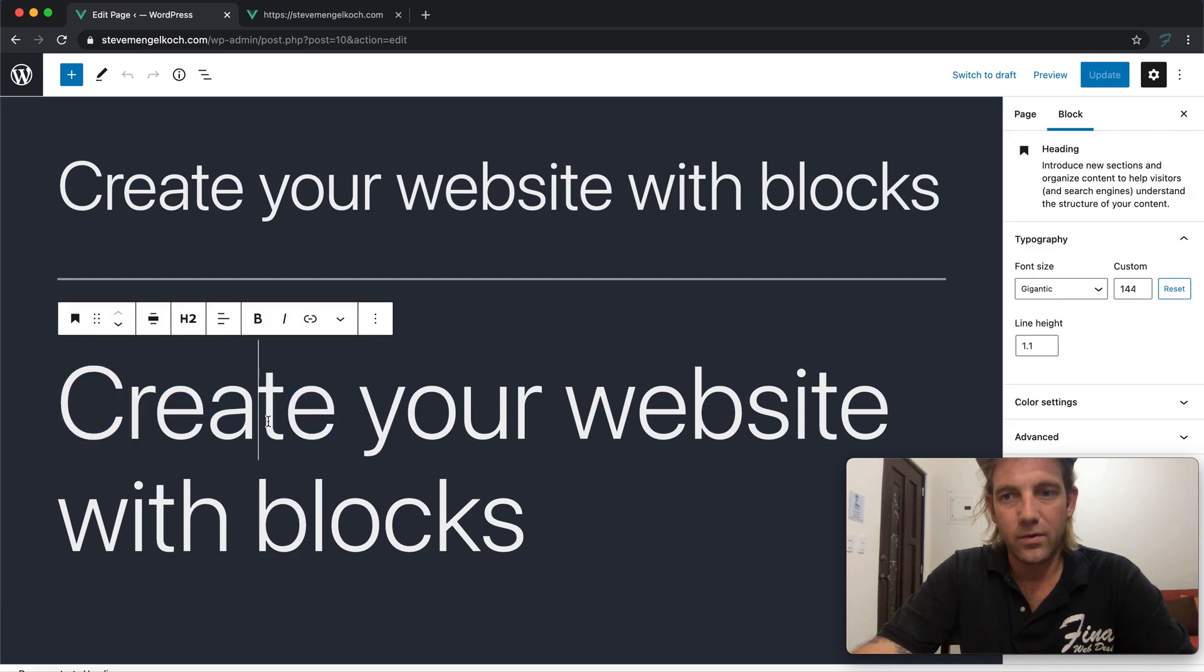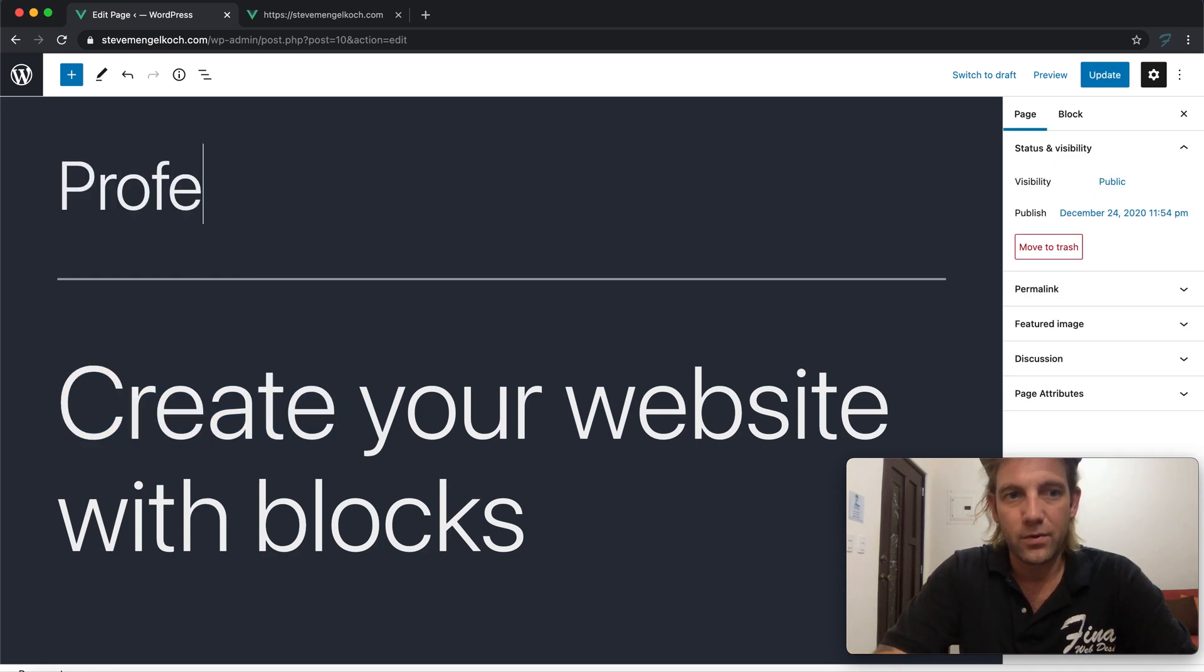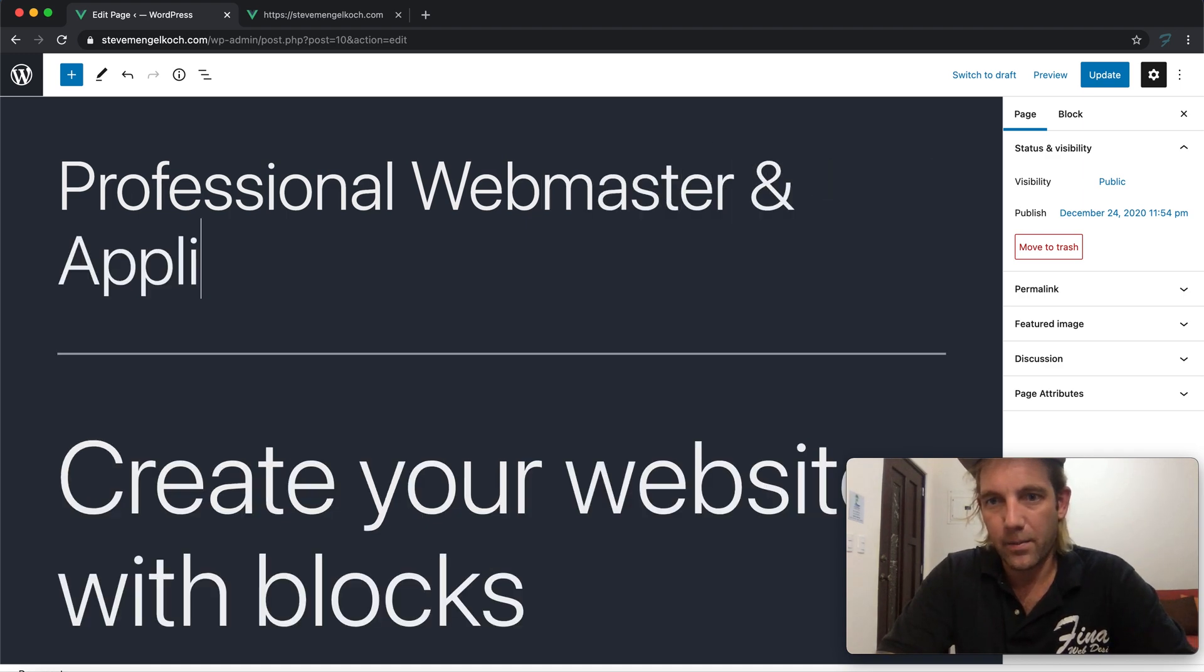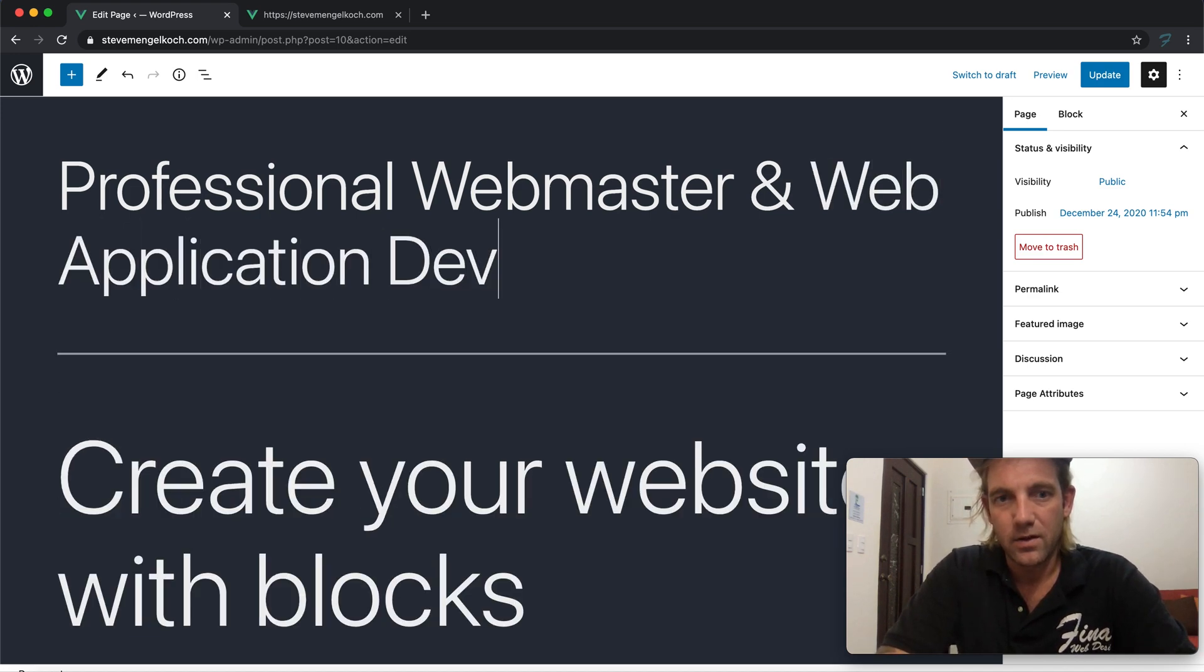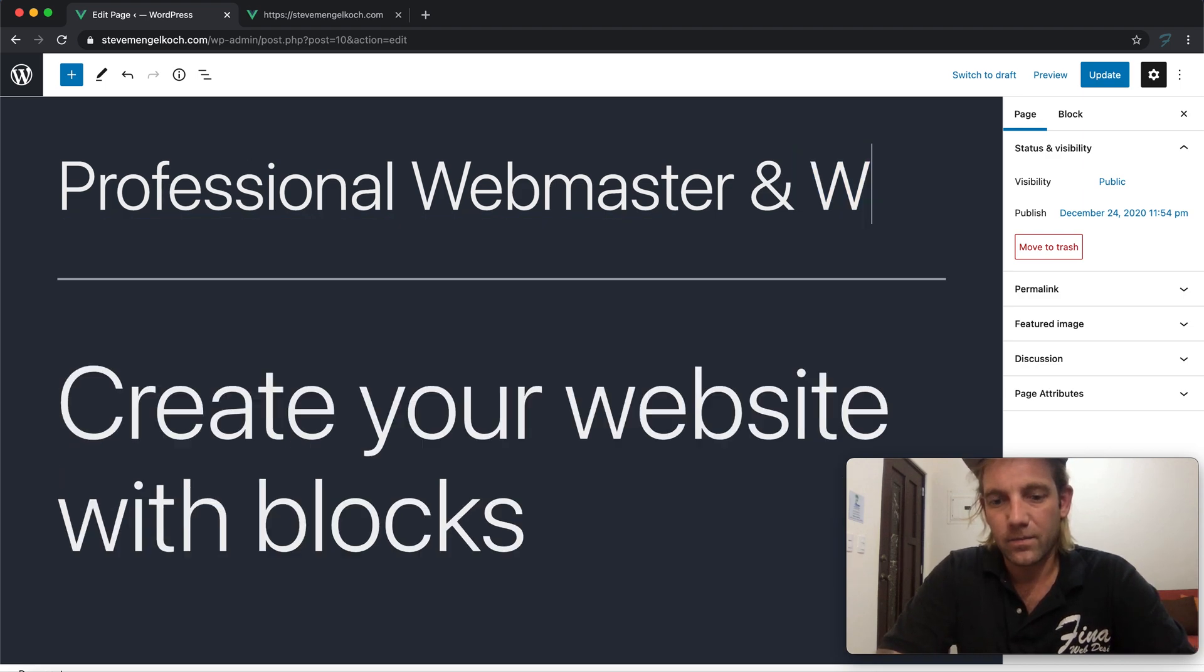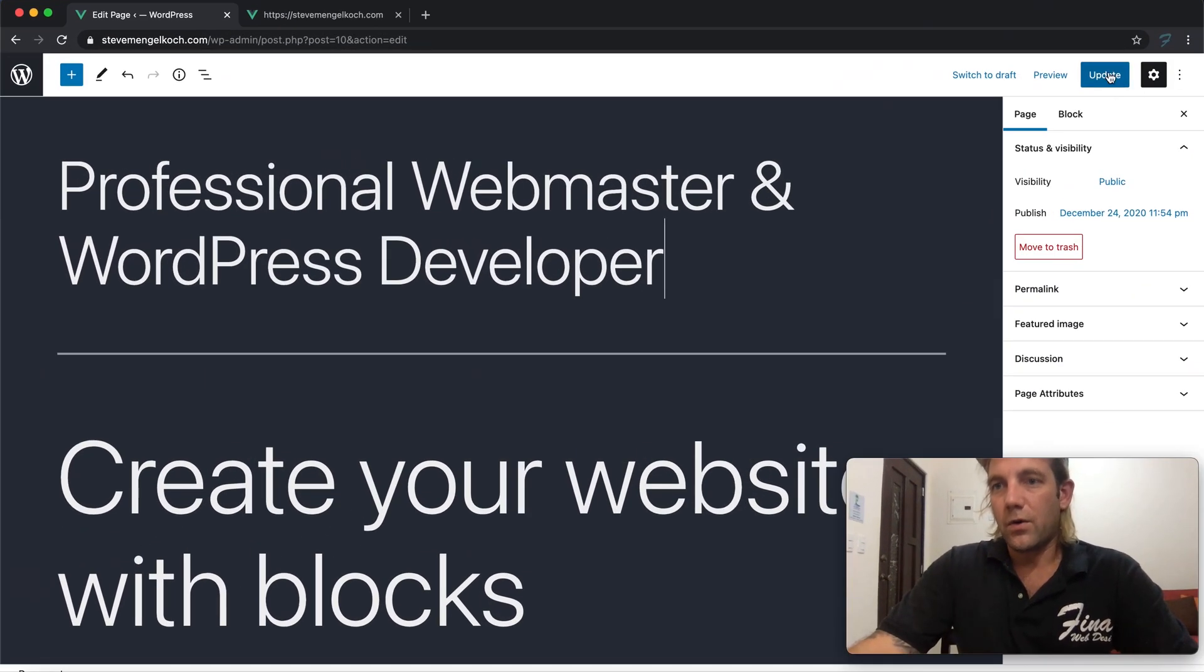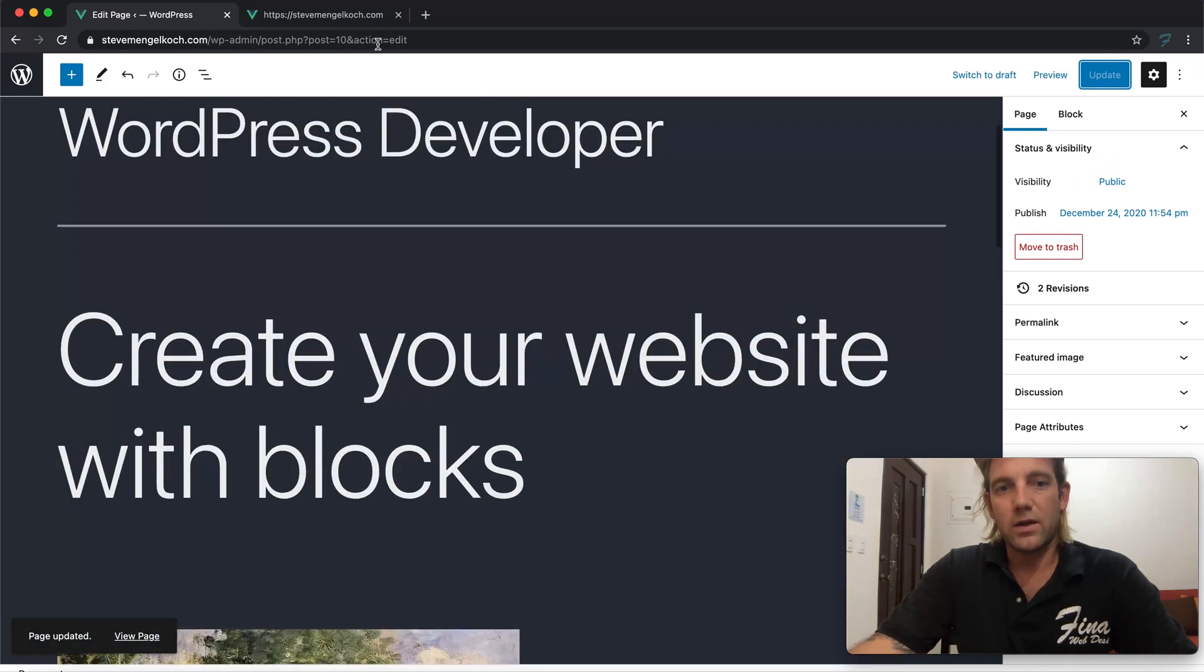Let's go professional webmaster and web application developer, or maybe I should just put WordPress developer and designer.